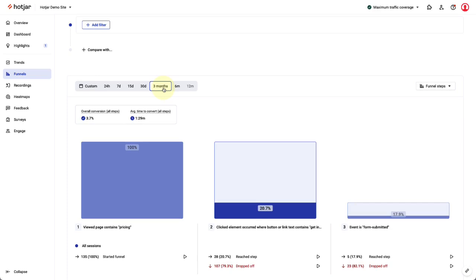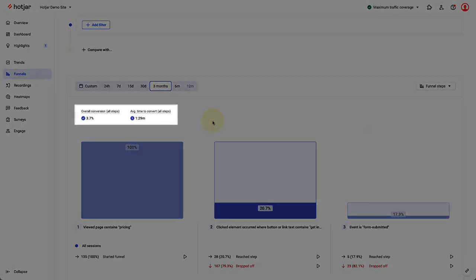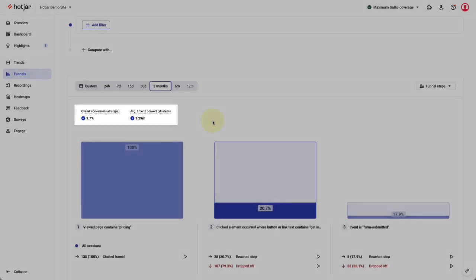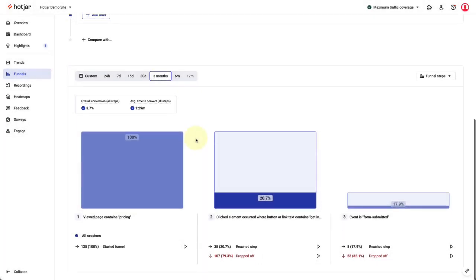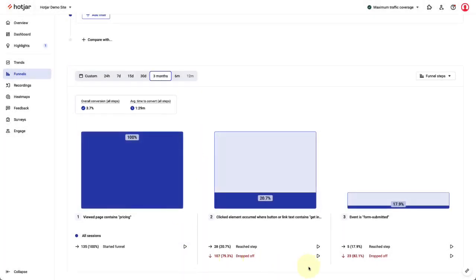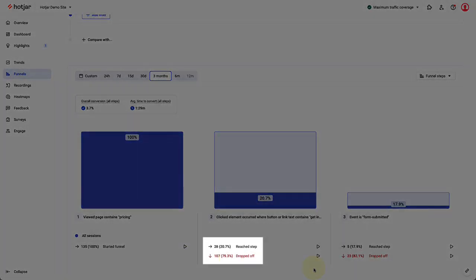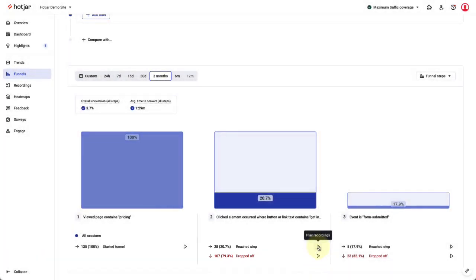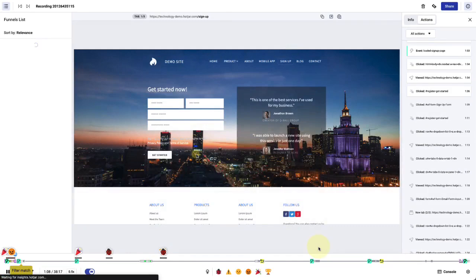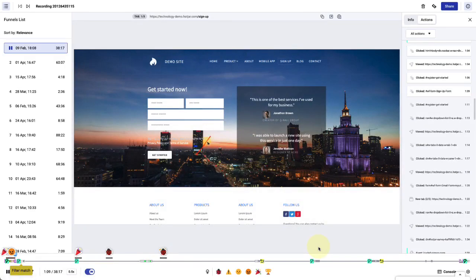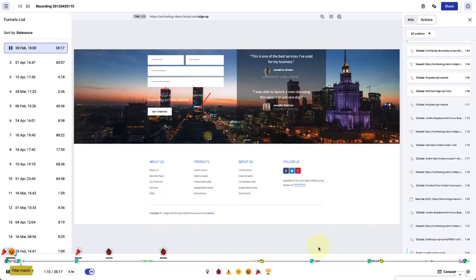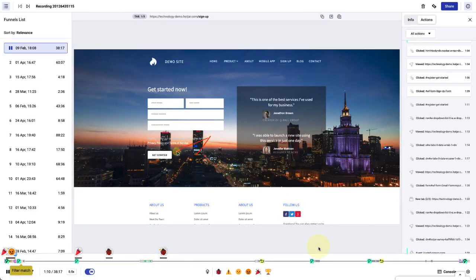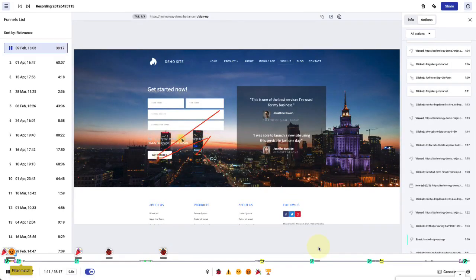Looking across the funnel, several metrics appear. First we have the total conversion rate and average time to convert for the entire funnel. On each funnel step, I can see the conversion rate and the number of sessions. I can also click through to recordings for either conversions or for drop-offs. This lets me view the actual user behaviour behind the funnel metrics.